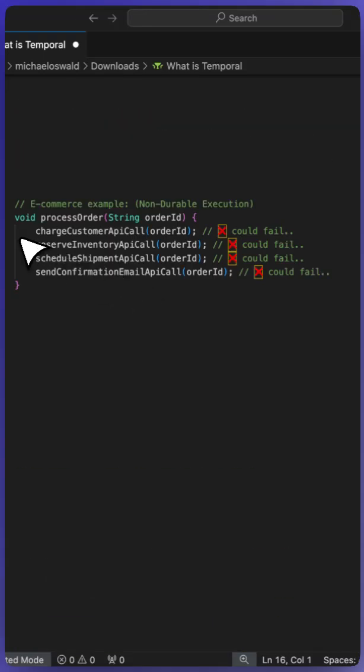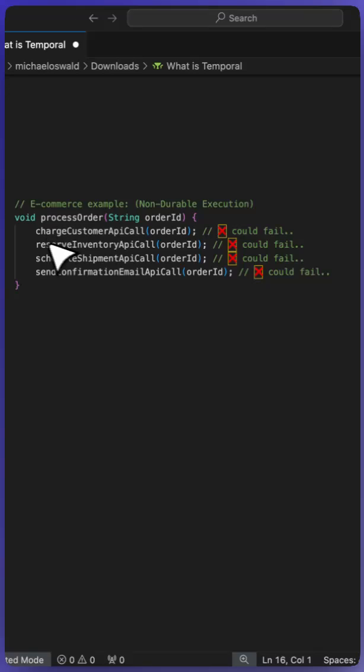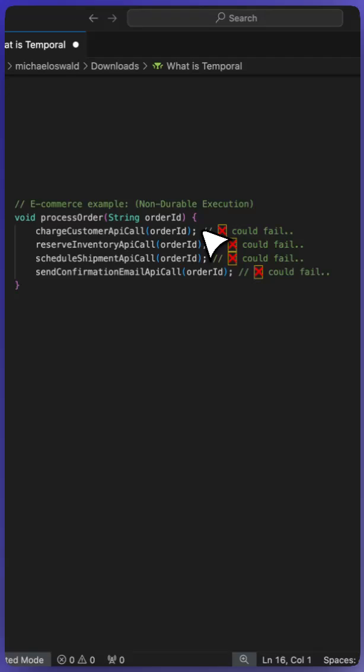Here's an example of non-durable execution. Let's say we have a function that charges a customer, reserves inventory, schedules shipment, and sends confirmation. This is a typical e-commerce example. If we don't have any retries or state management, the app could fail after any of these steps and it would be catastrophic for this application.